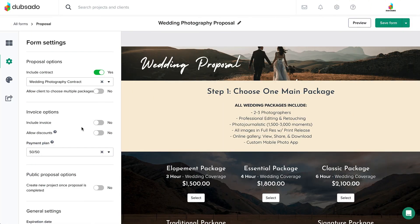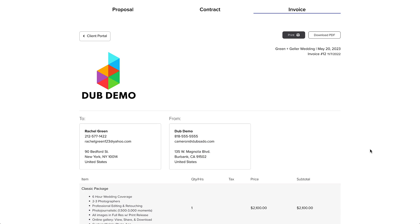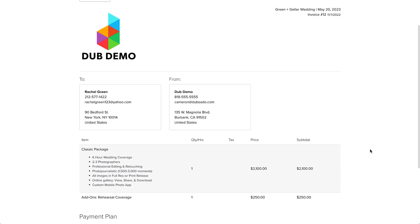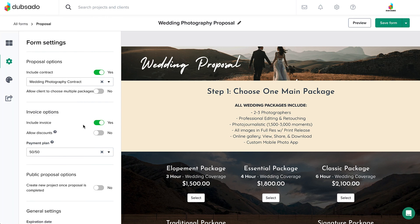Turn the Include Invoice setting to Yes to include the primary invoice along with the proposal. Packages selected on the proposal are automatically added to the primary invoice when the proposal is submitted, so the invoice will be up to date when the client sees it.